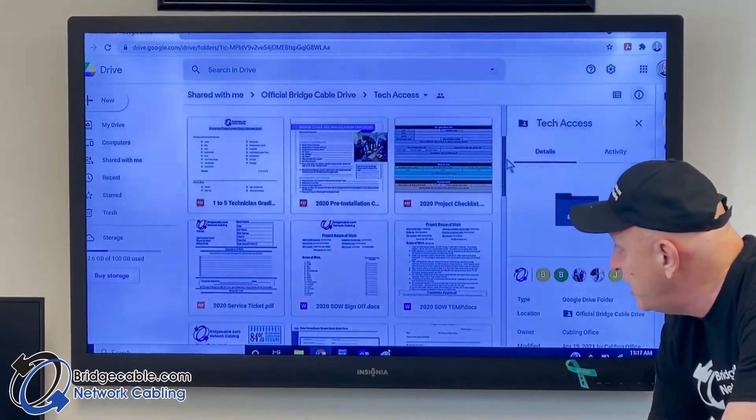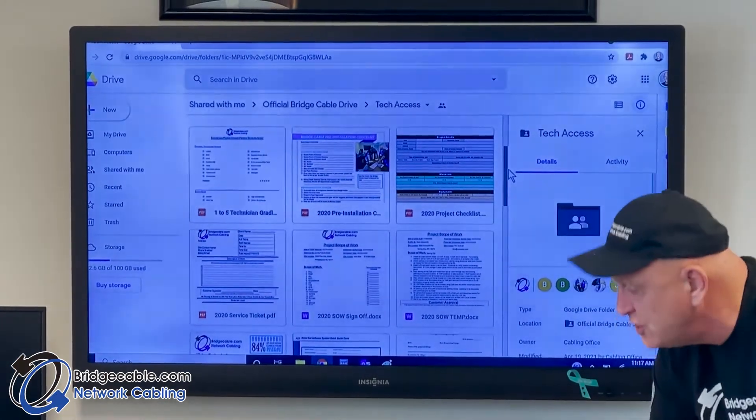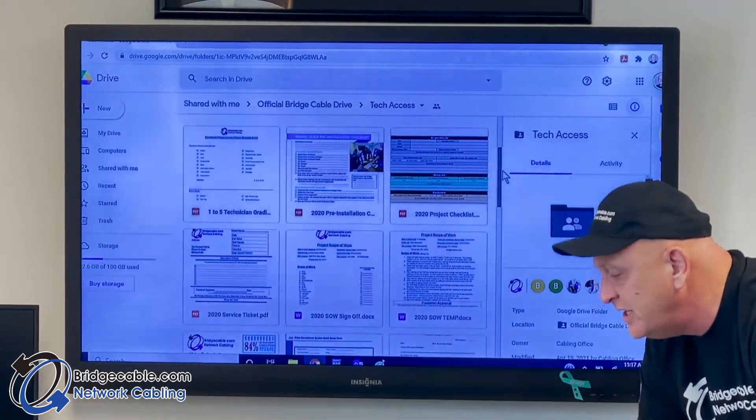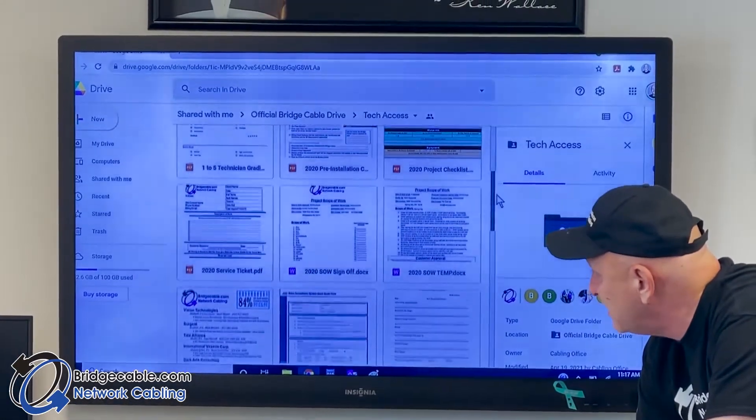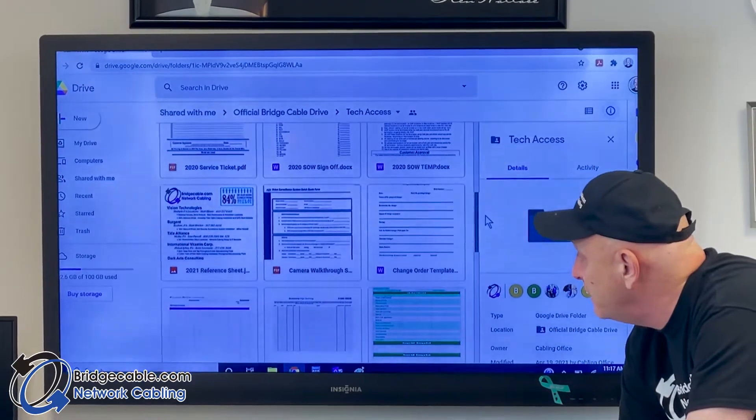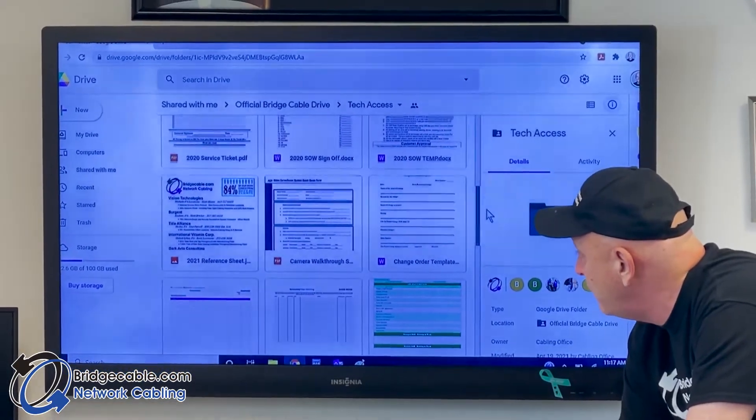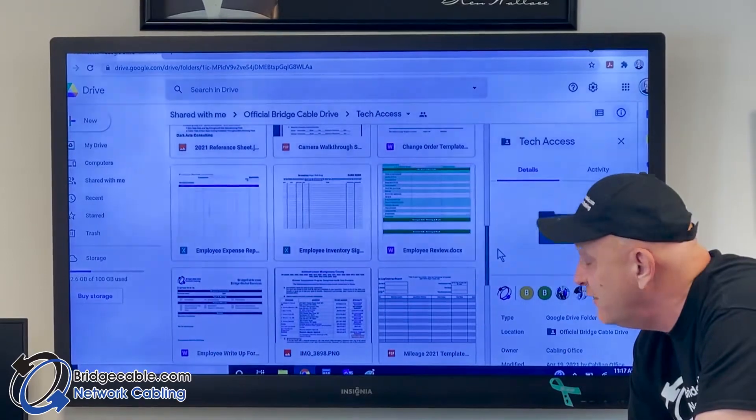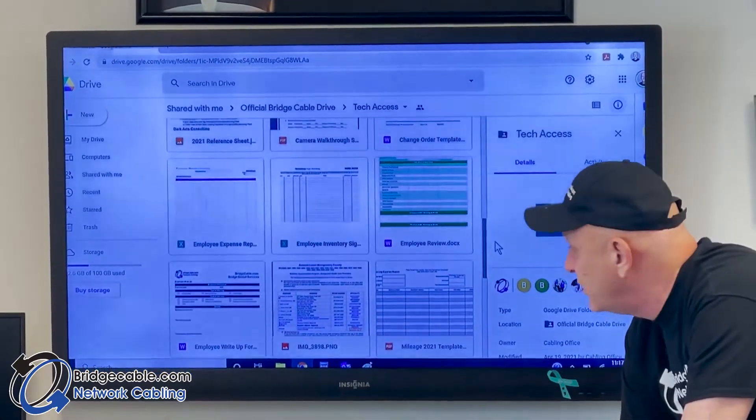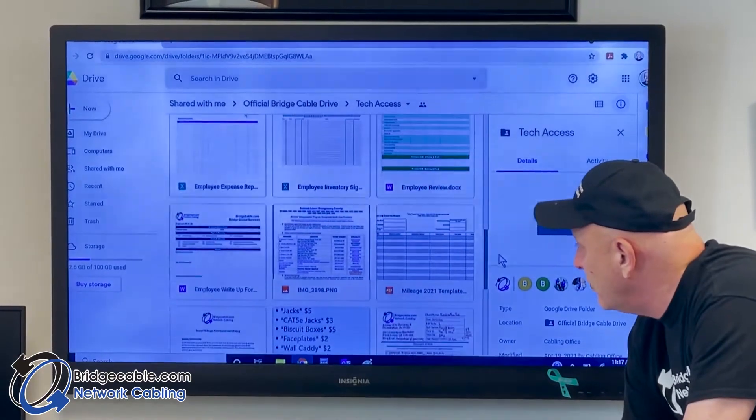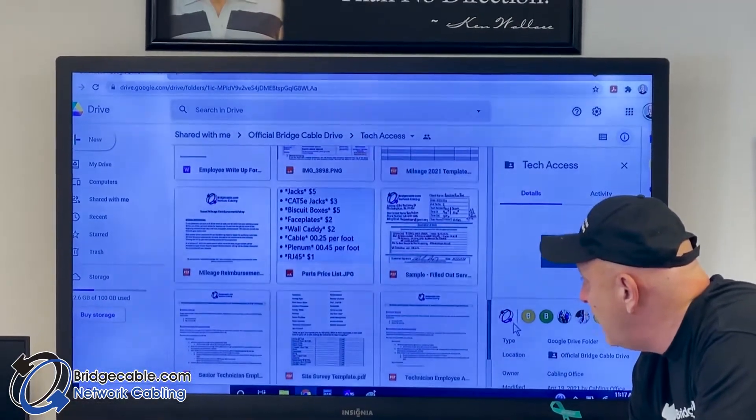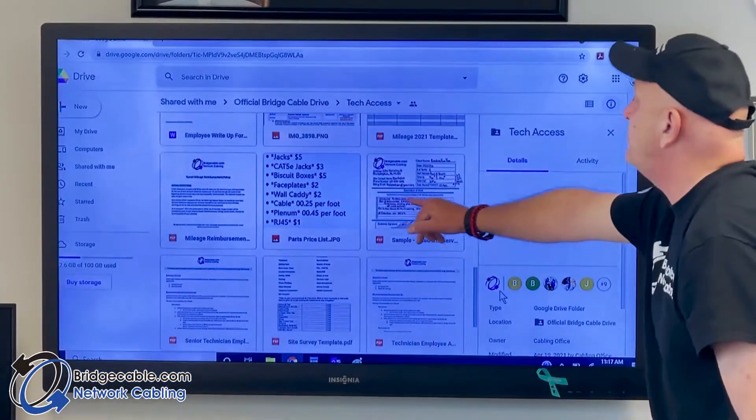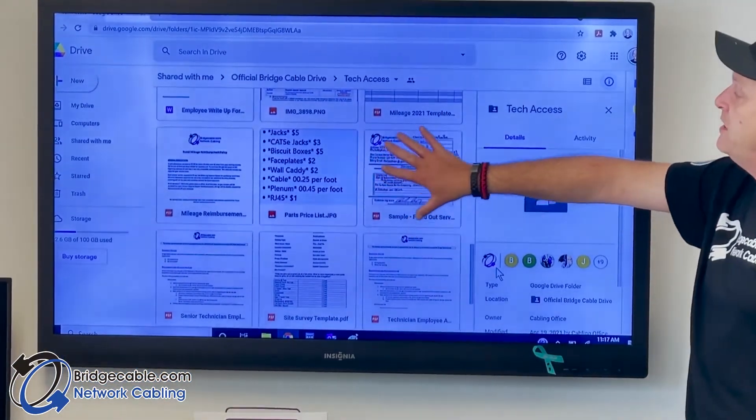Every single form that is important is going to be on here - our probationary period, installation pre-installation checklist for our senior guys or crew leaders, project checklist, service tickets, recommendations, quote forms, change orders, inventory sign out. When people are equipped with gear they are responsible to have it. We have our reviews.